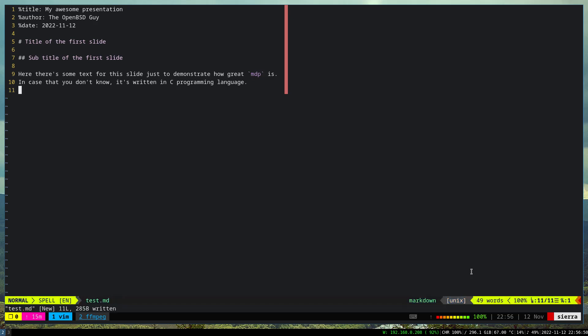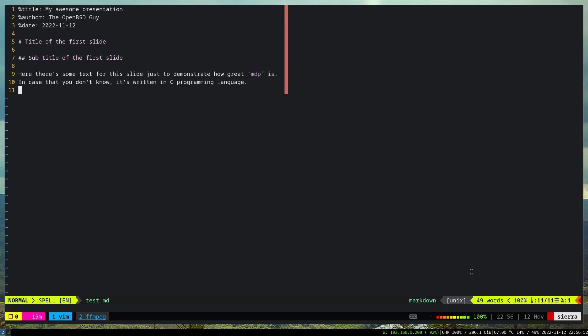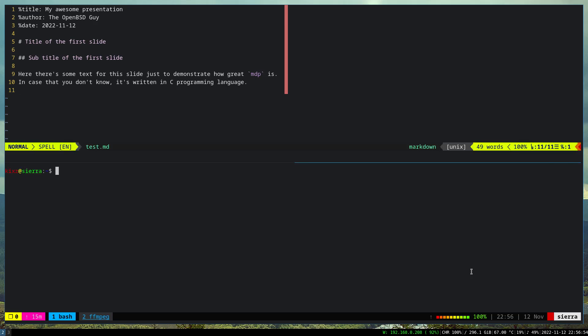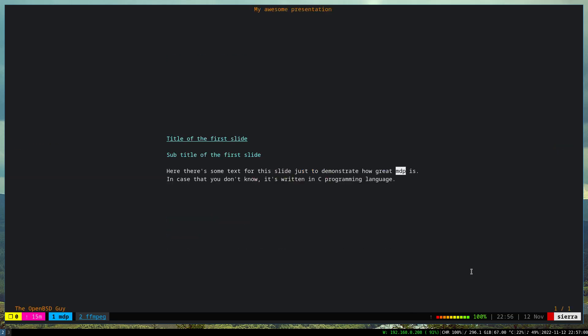This is the first draft. Let's actually open it. So MDP, open this file, and let me maximize it. As you can see, this is how it shows up. We have the title, subtitle, and then the text here.